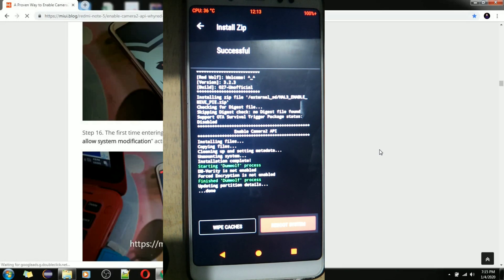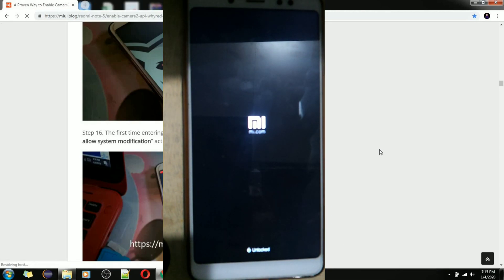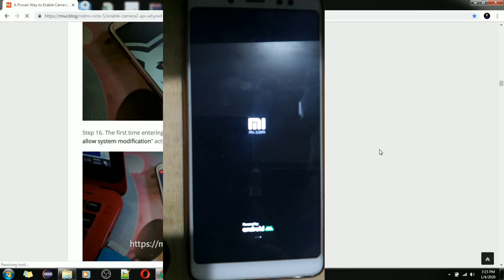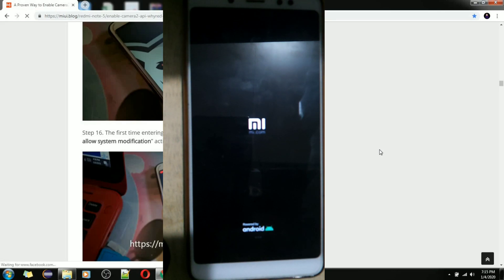Just press Reboot System. I'm sorry for my poor English — this is not just for Filipinos. I'm trying hard to speak in English to support everyone who wants to enable Camera2 API without rooting their Redmi Note 5. But like I said earlier, you have to unlock the bootloader first for you to enable Camera2 API.